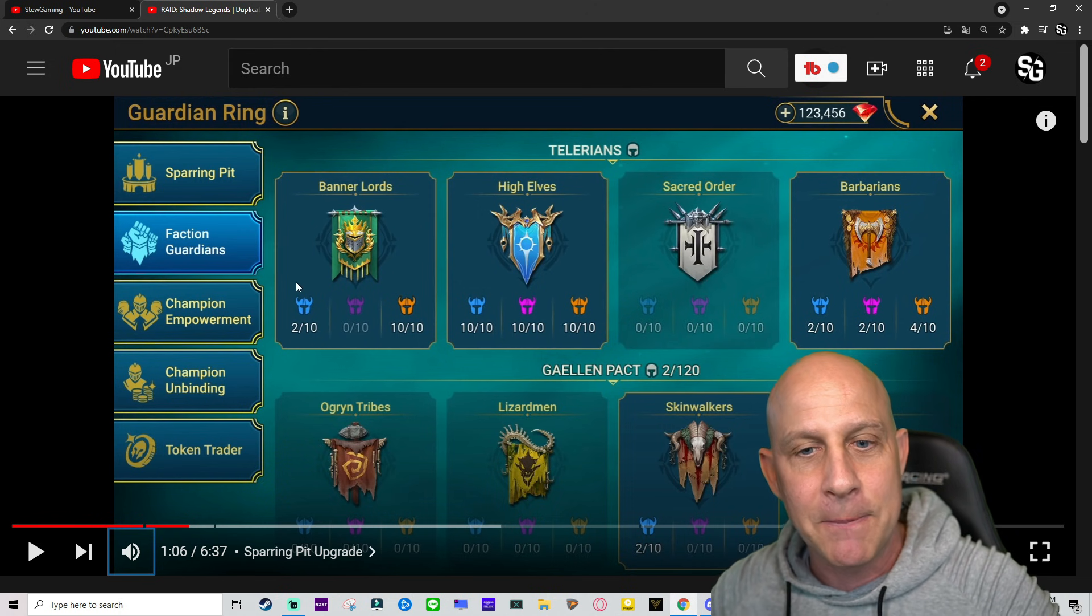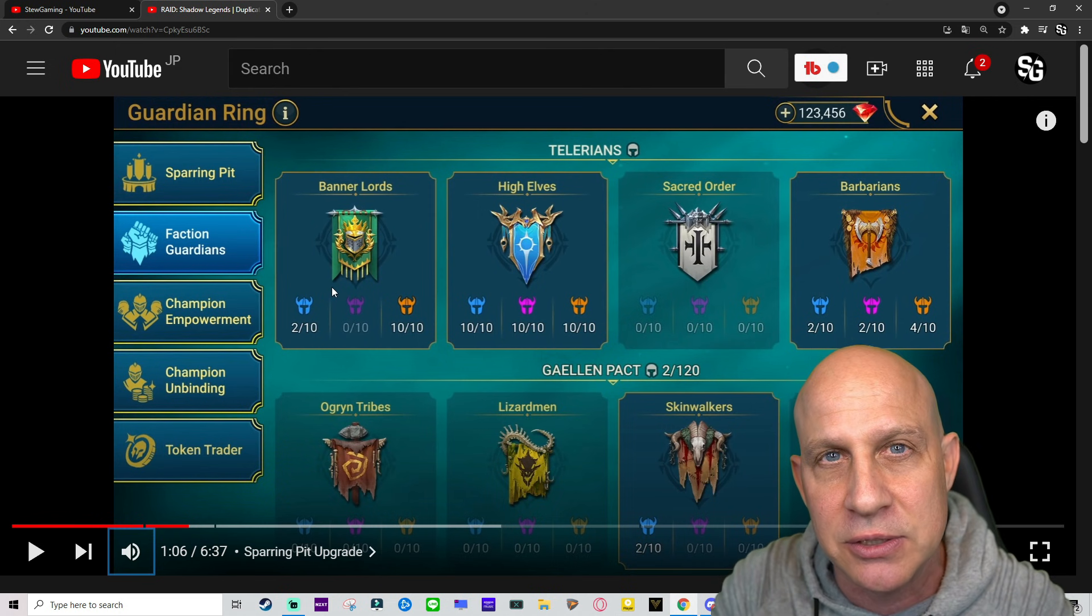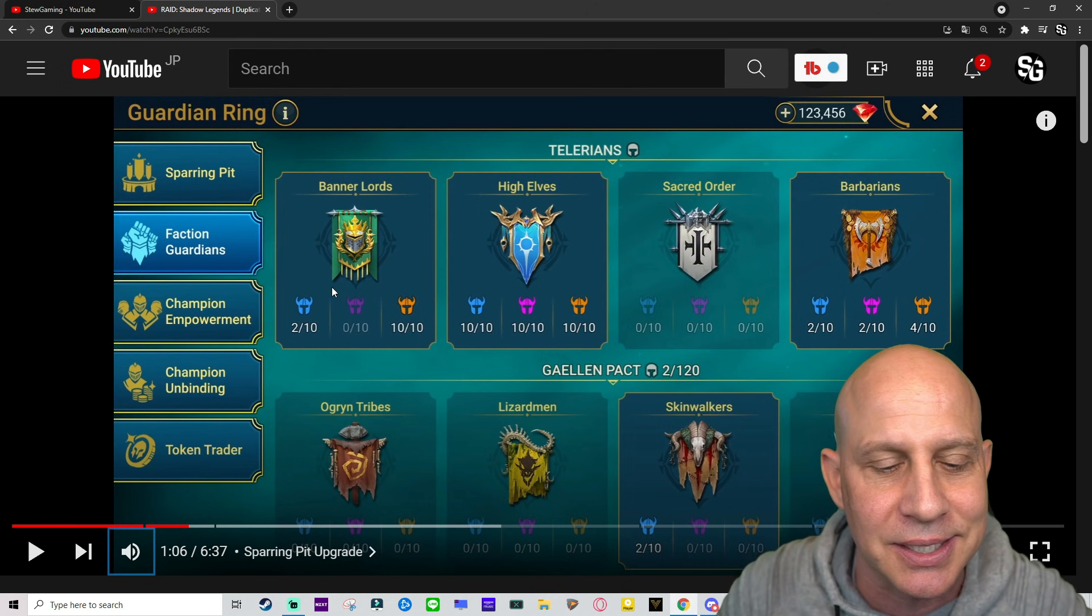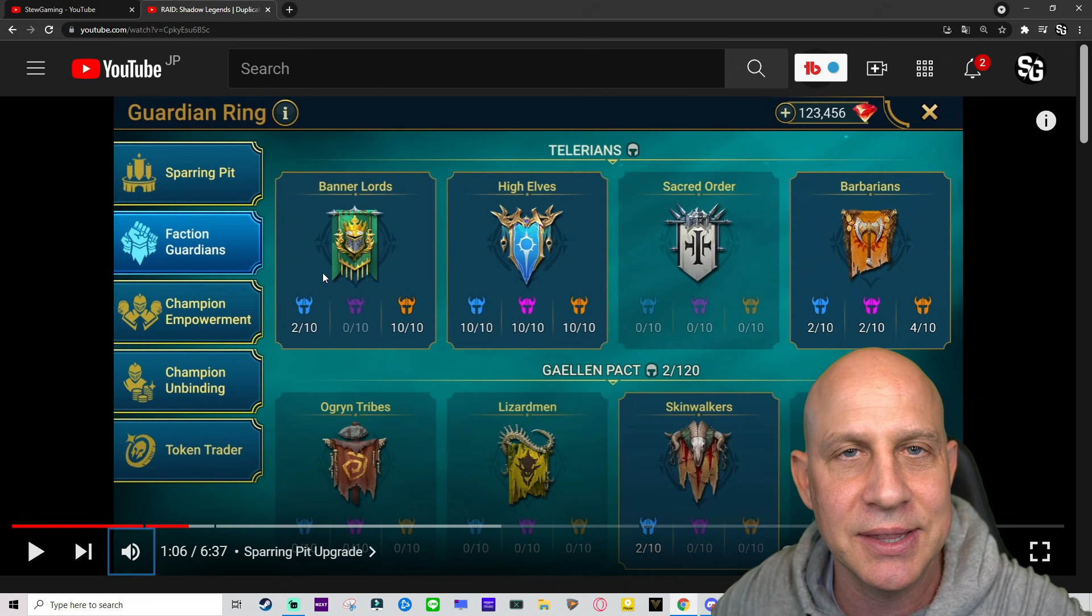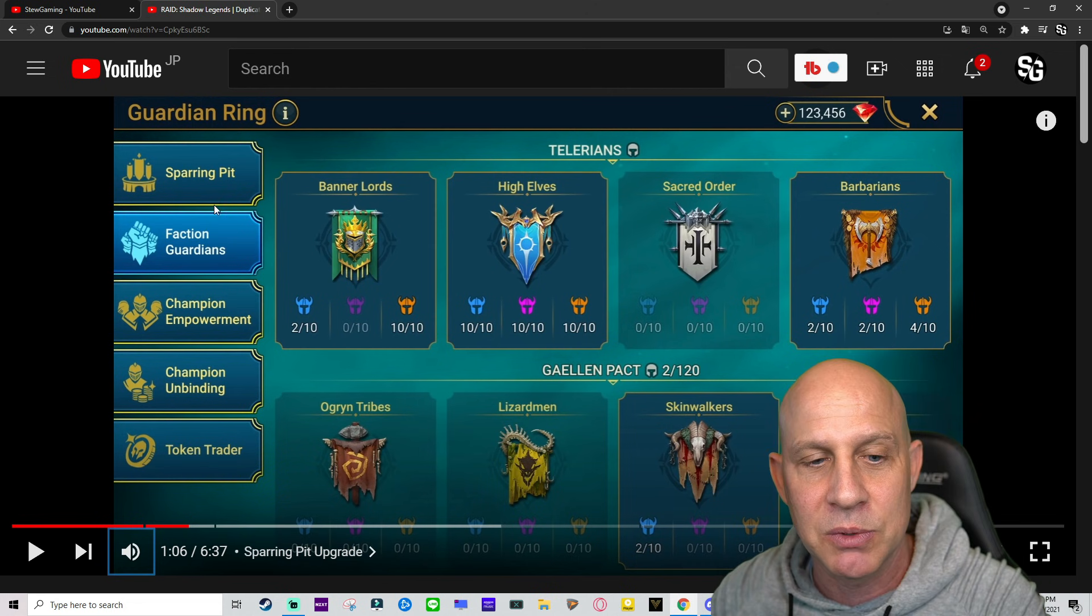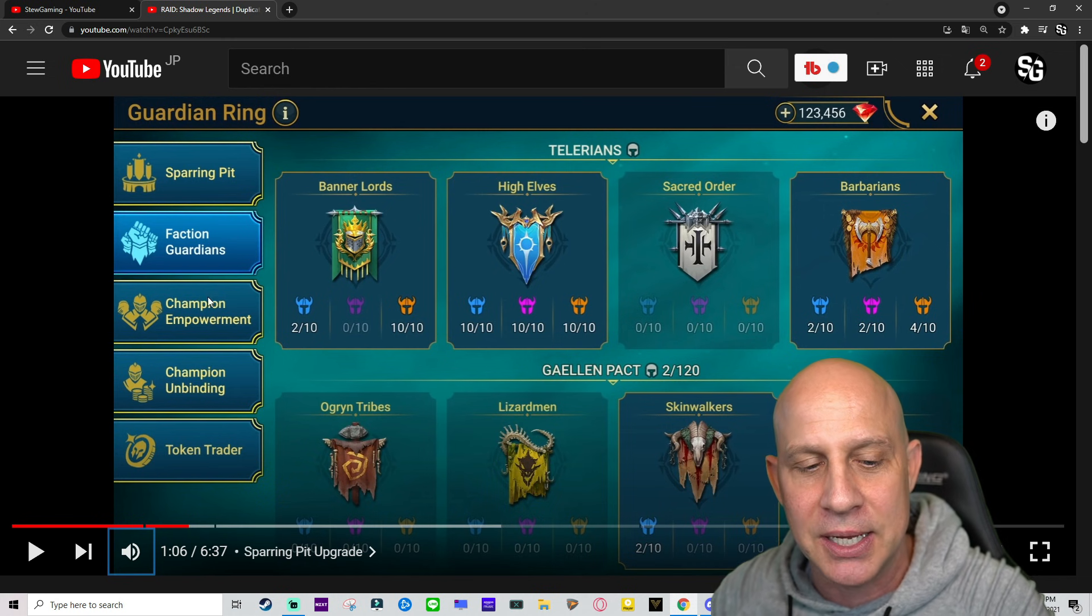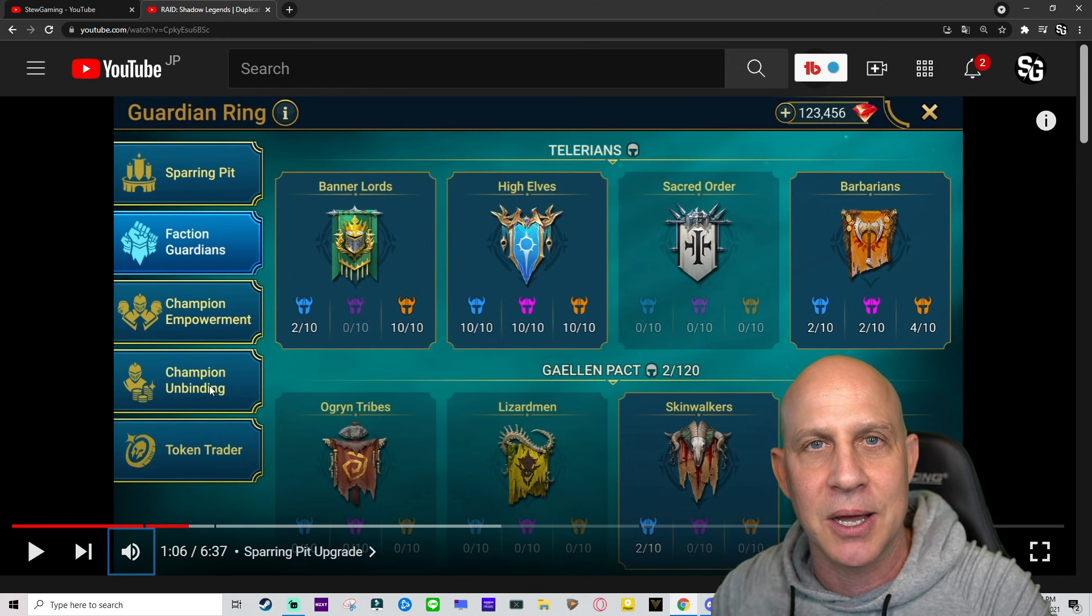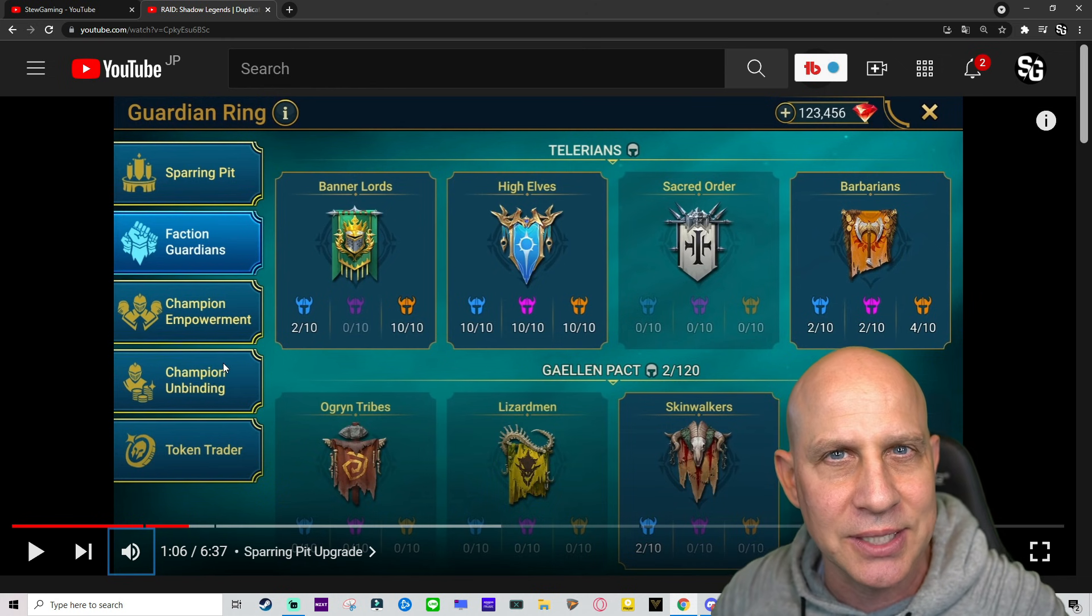This is the Guardian Ring from the official video they sent us showing everything that has to do with the dupe system. We've got Faction Guardians, Champion Empowerment, and then Champion Unbinding to get our life tokens, I think that's what they called them.